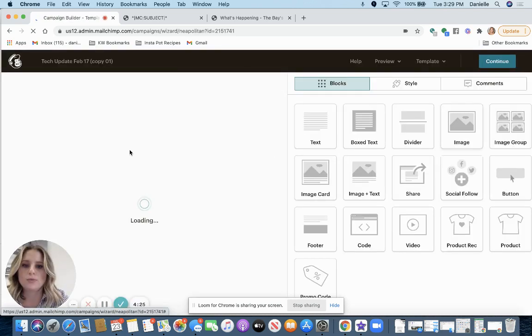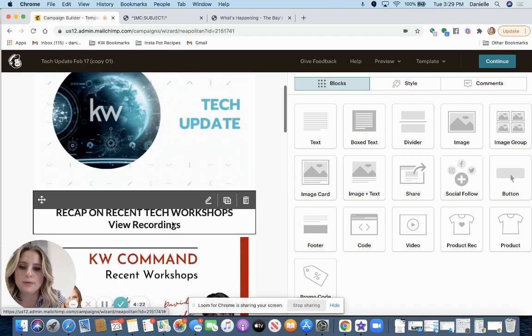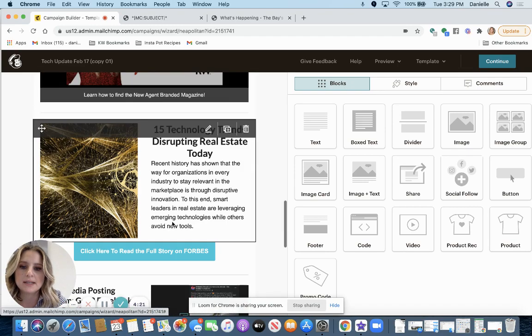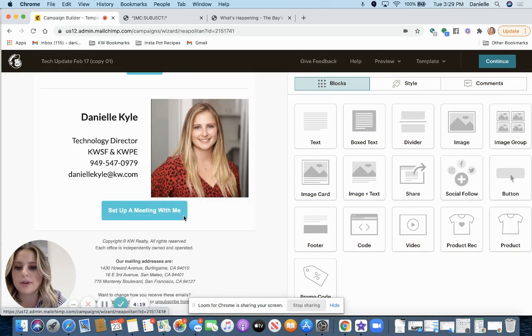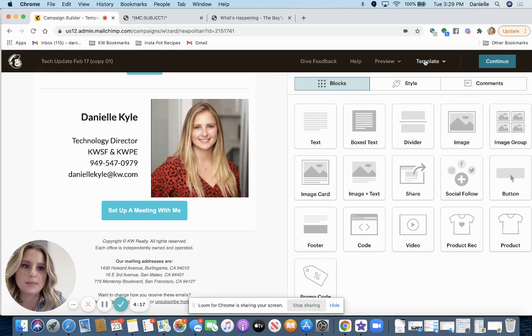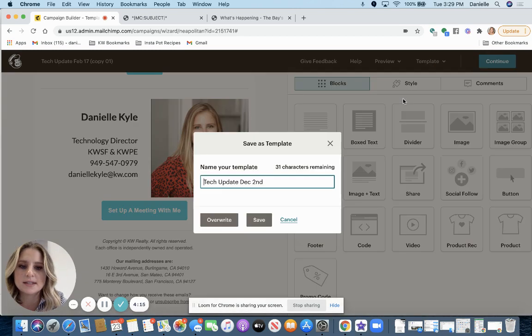And once you get it how you want it, you will have the option to edit again. So I'm going to actually click template and save this design as a template.